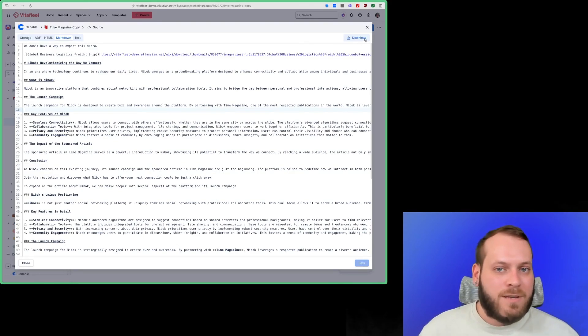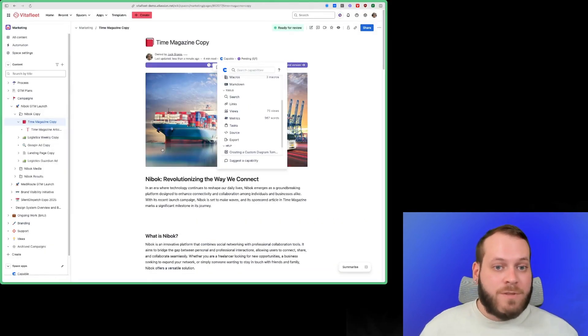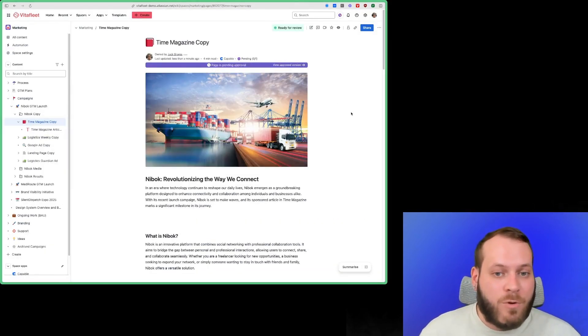We can also download it from up here. Capable gives you all the tools you need to really quickly export your page. Let us know if you have any questions in the comments.